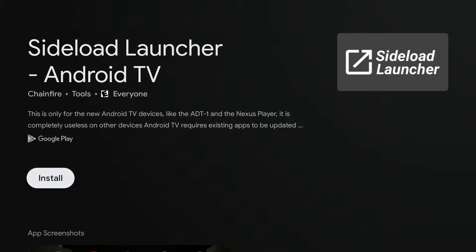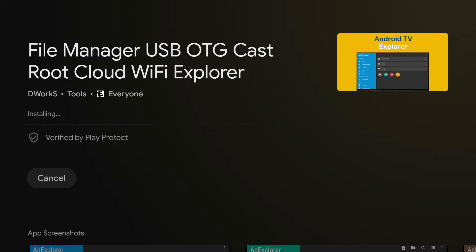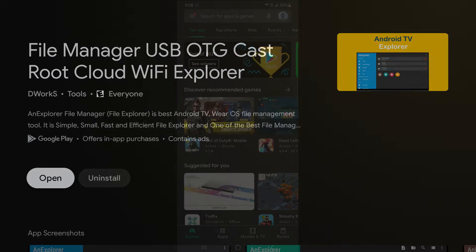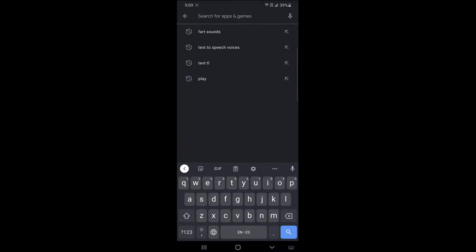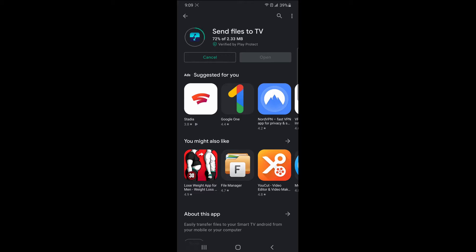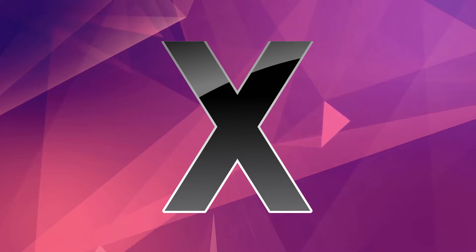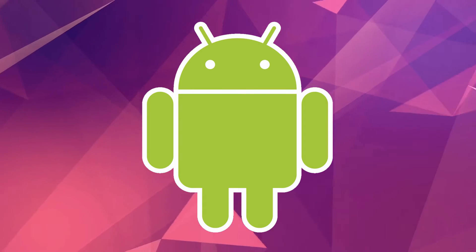Sideload Launcher, and a file manager of your choice. I prefer Solid Explorer, but its TV interface is not very intuitive, so I suggest File Manager USB, which has a better TV interface — but feel free to use any file manager you're comfortable with. In addition to apps on your Chromecast, you're going to need the Send Files to TV app installed on your Android phone, PC, or Mac. There is no iOS version of the app. The app works perfectly on Android phones.